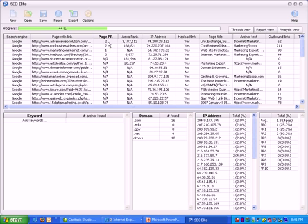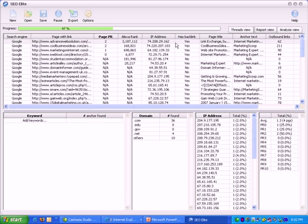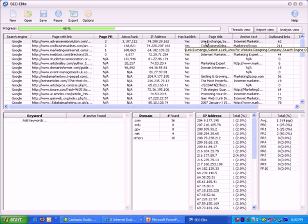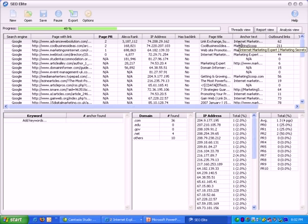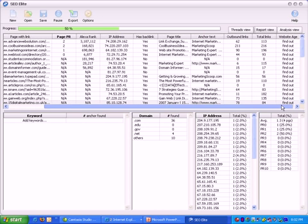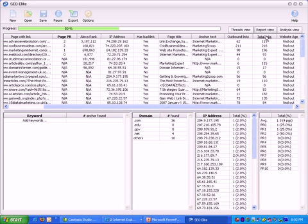It shows the Alexa rank of that particular site, its IP address, whether or not it has a backlink. If it does have a backlink, essentially what it's saying is that there's a reciprocal link between MarketingScoop.com and this particular website. It's showing the page title of the site—that's what appears at the very top of your browser window—the anchor text, and the number of outbound links from the site.